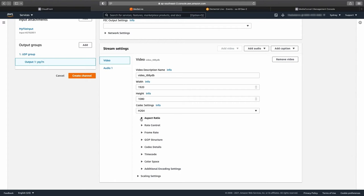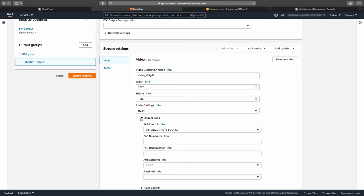For the aspect ratio settings, I will leave the default initialized from source, which passes through the aspect ratio config in the source video to the output encoded video.